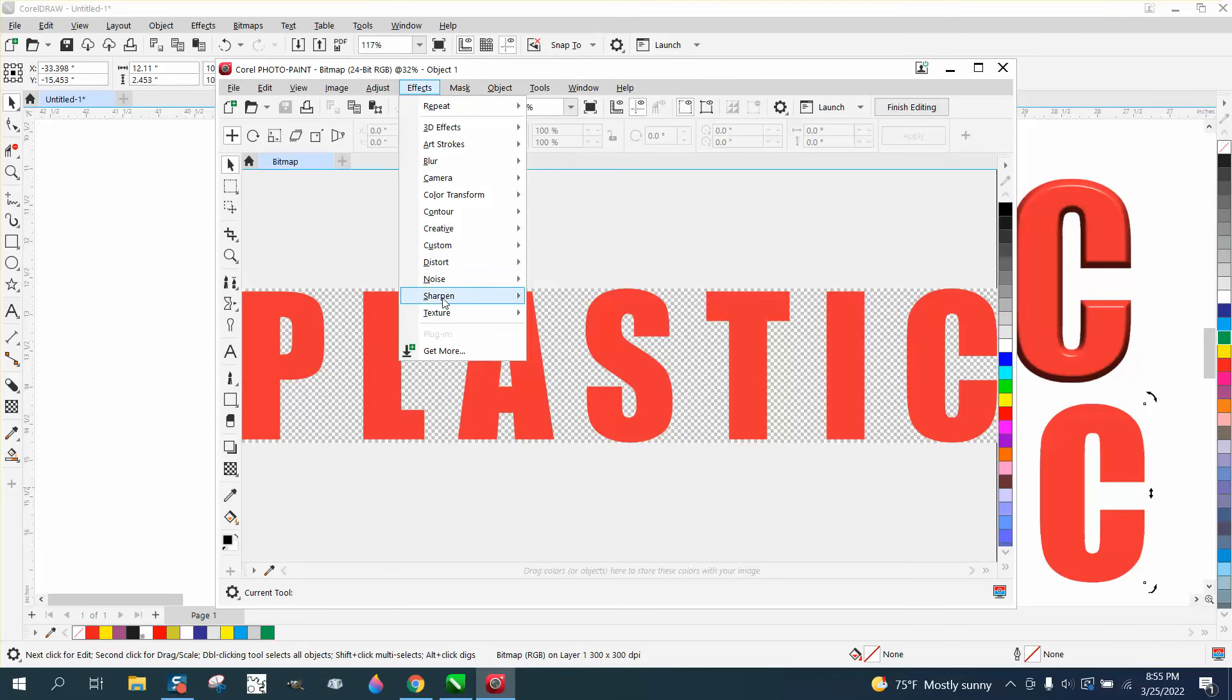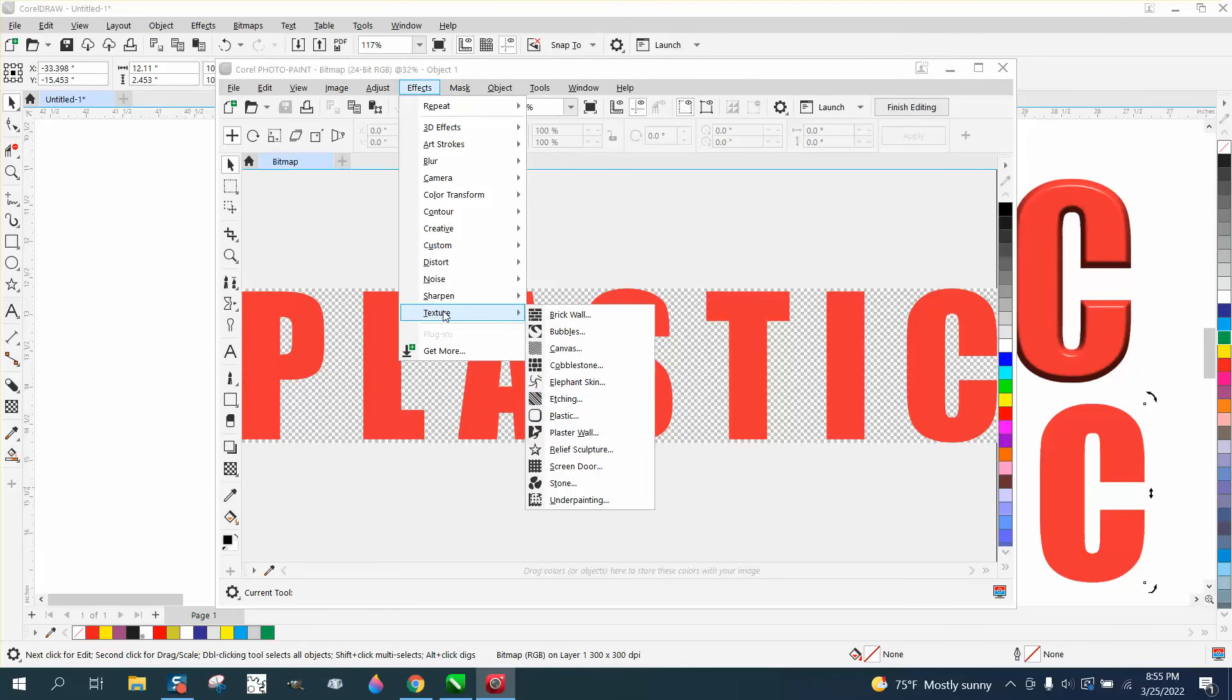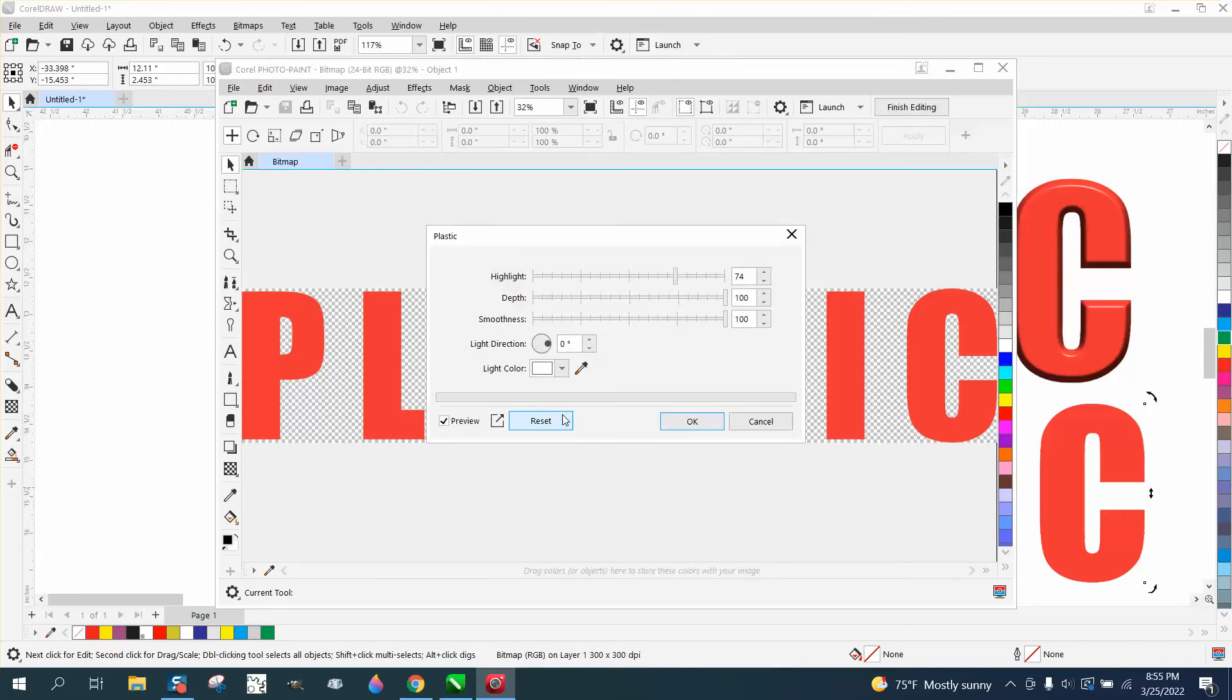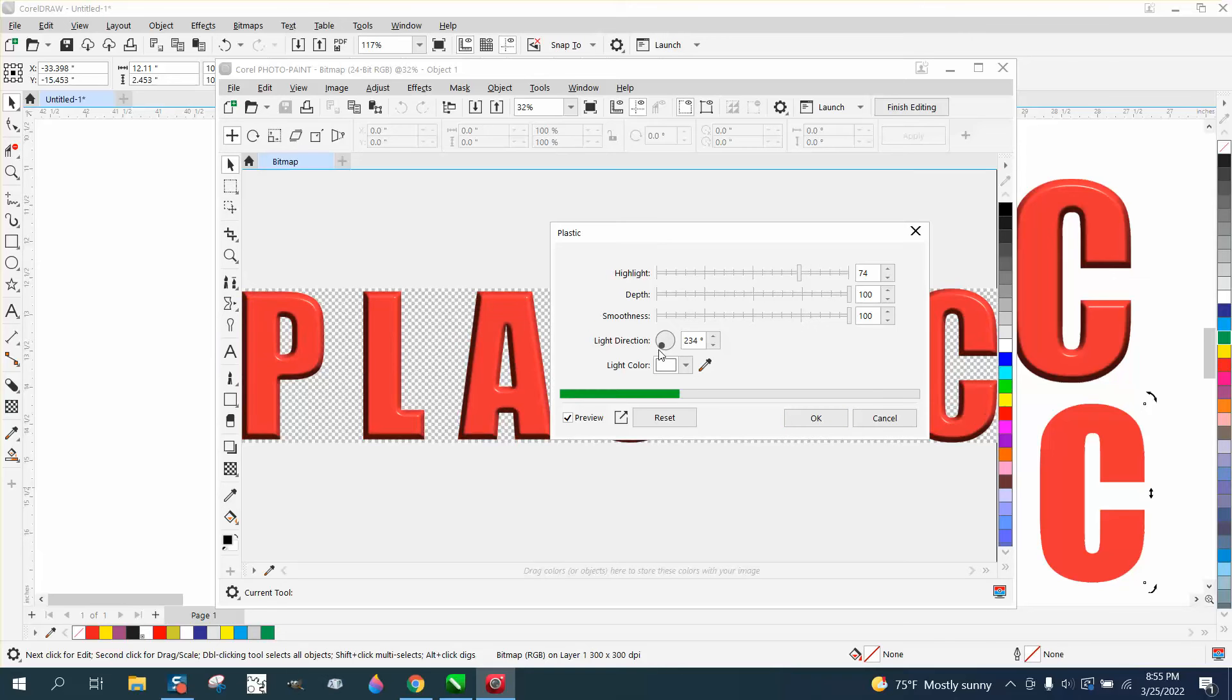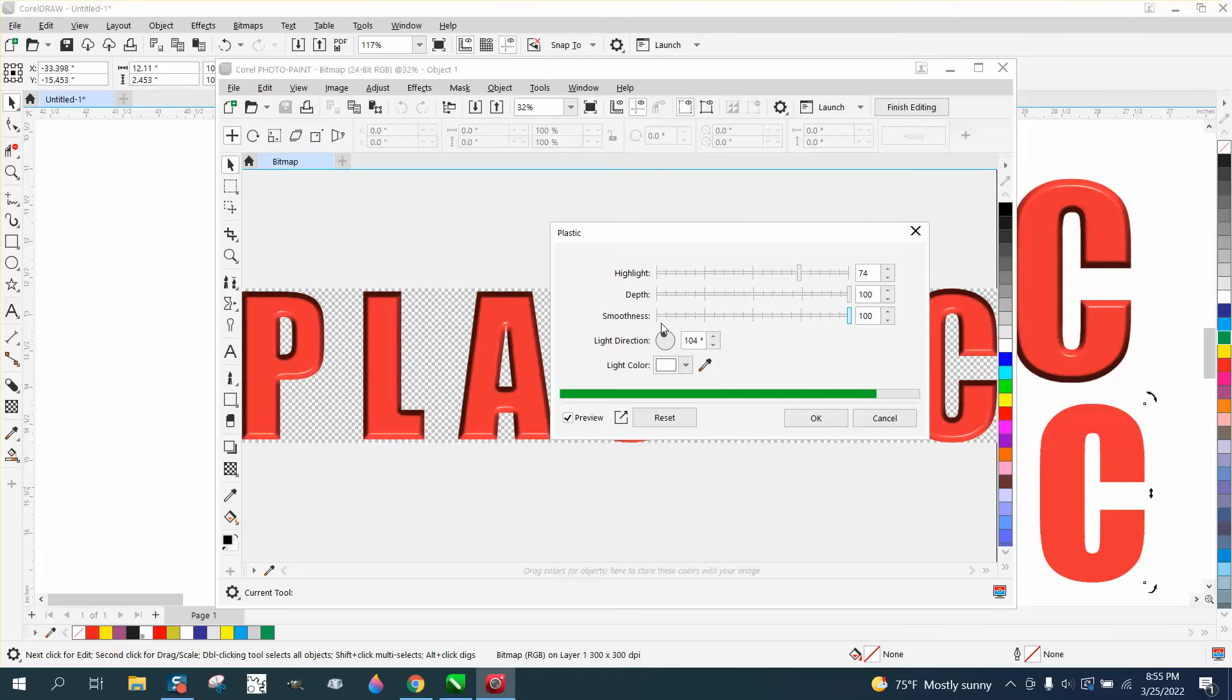Go to Effects, down to Texture, to Plastic, and you can play around with this with the light. If you can see it's dark on that side, you can have the dark on the bottom, or whatever you want to do, put it at the top.